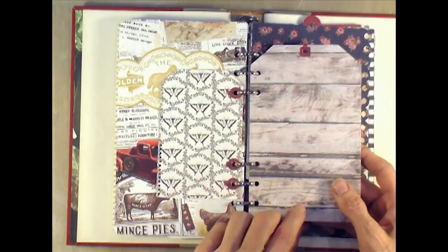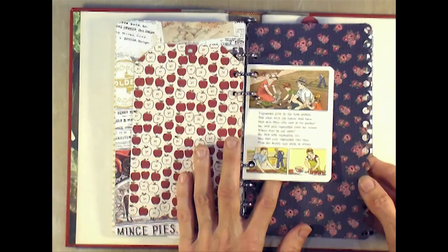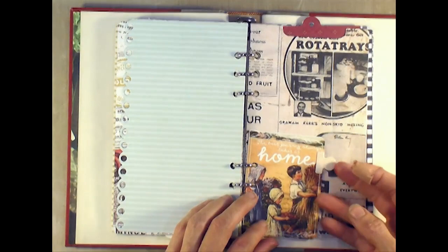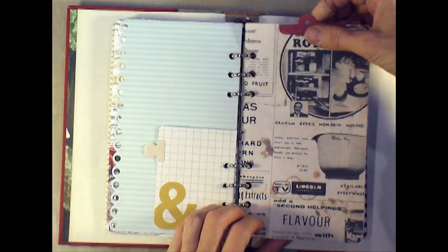These are the two stacked tags from Elizabeth Crafts and some of the reinforcers on it. Another piece from October Afternoon about gardening or picking your vegetables. So this page is the Elizabeth Crafts top loading pocket page.